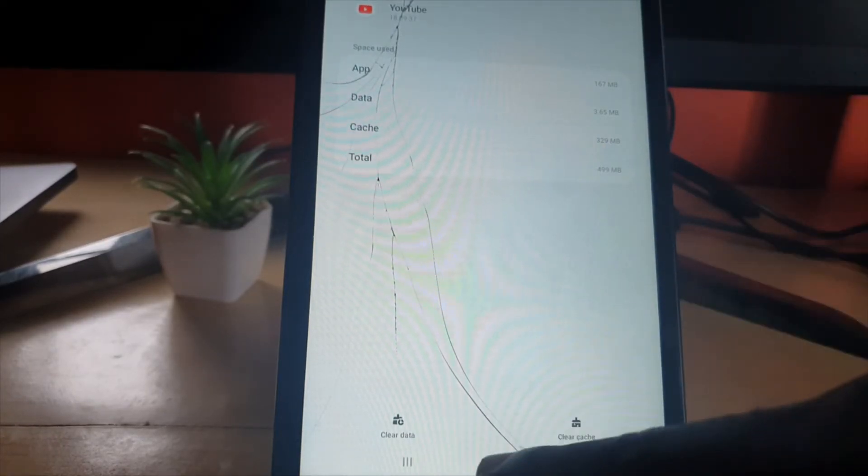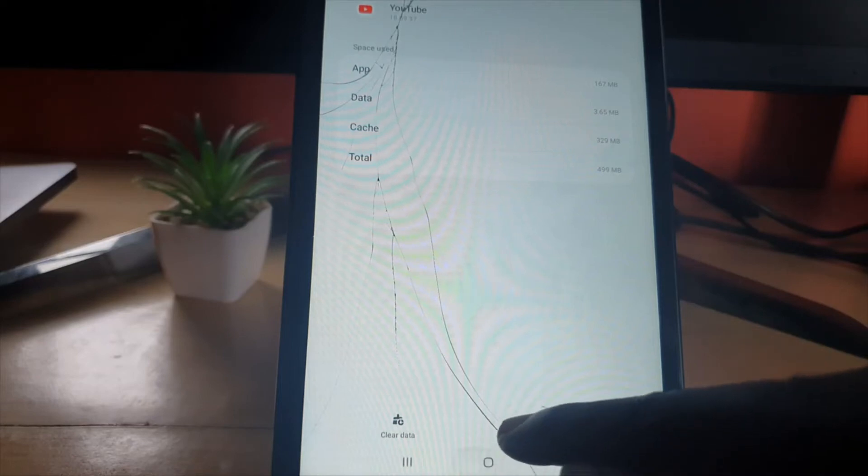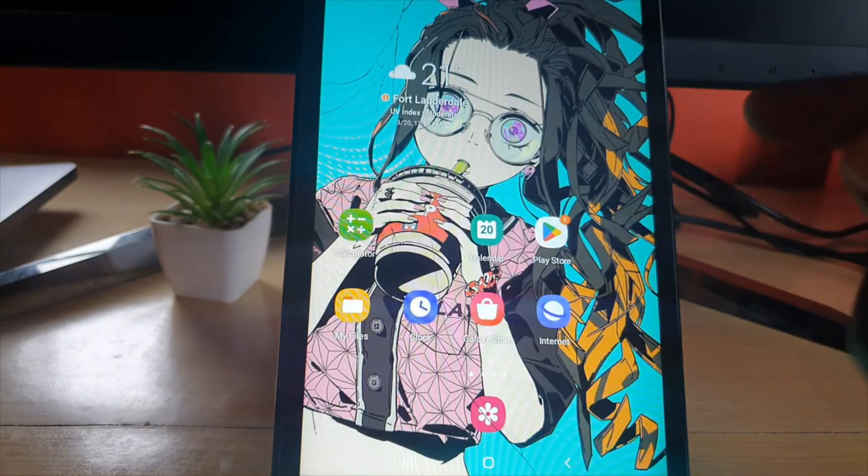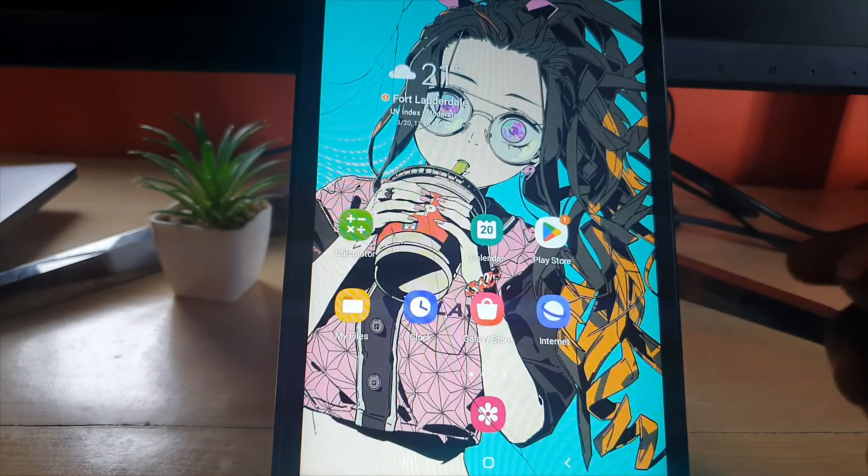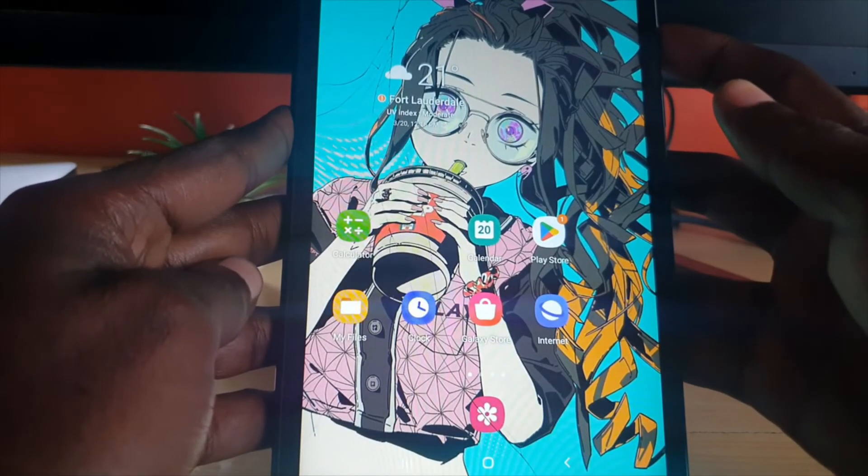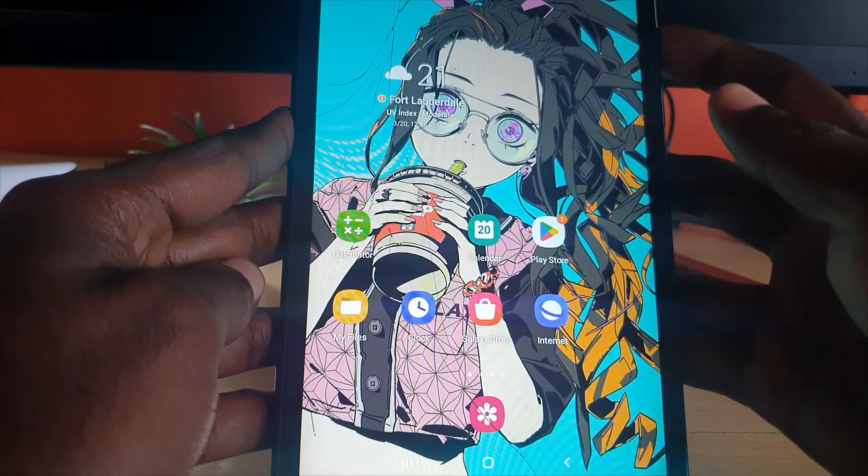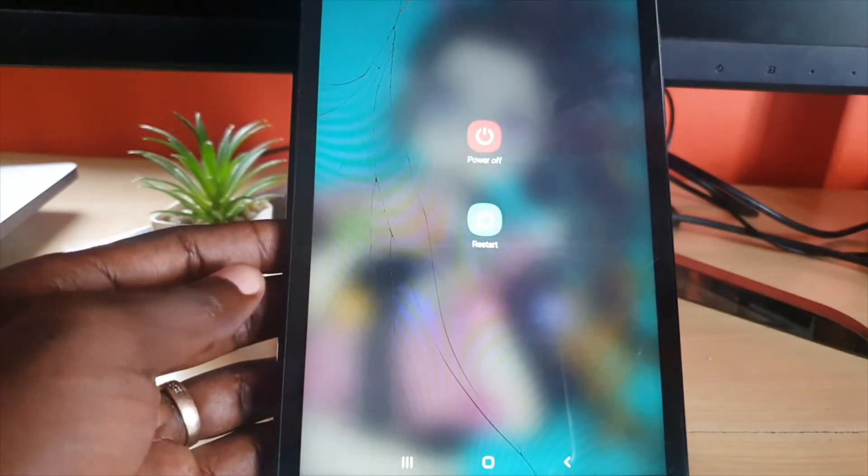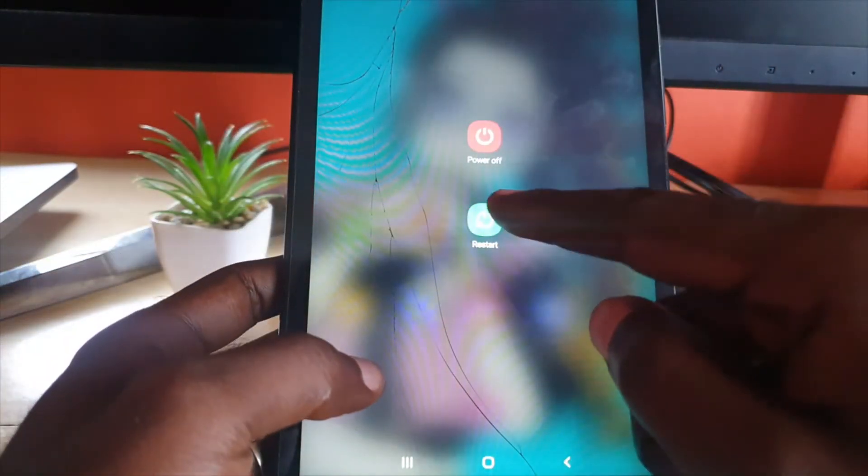Once you do that, go ahead and reboot. The reboot process is very important. After clearing cache and clearing data, remember everything on YouTube is stored in the cloud, so go ahead and restart.